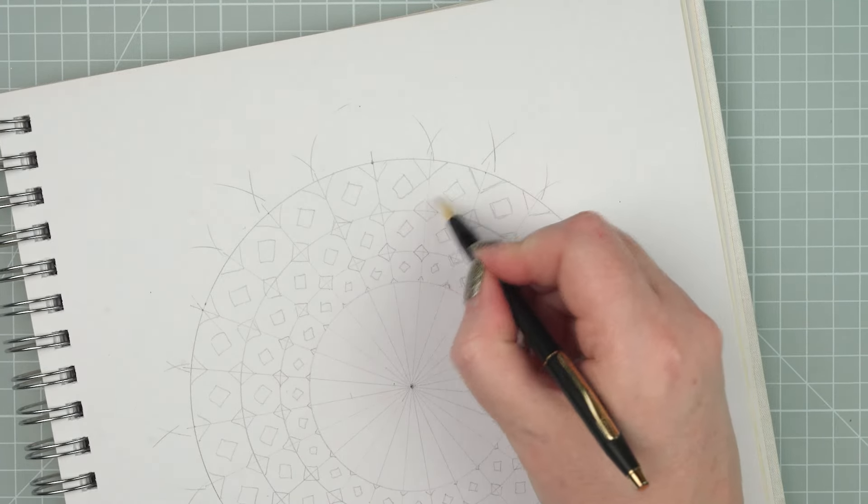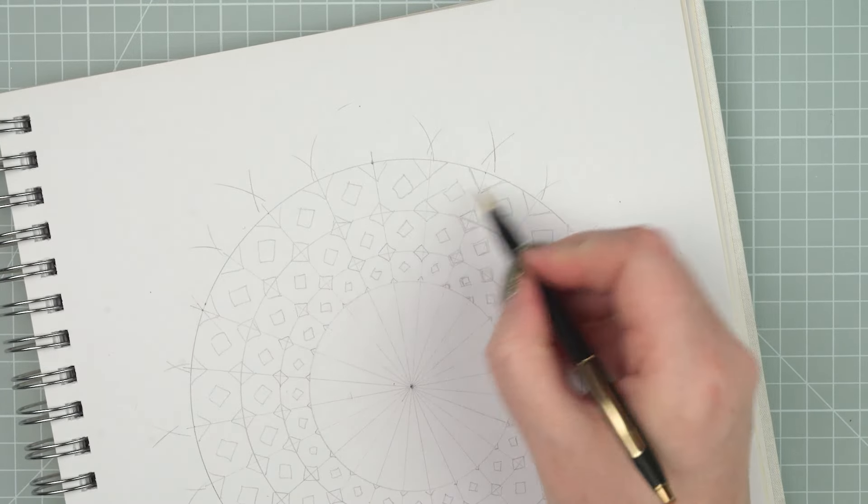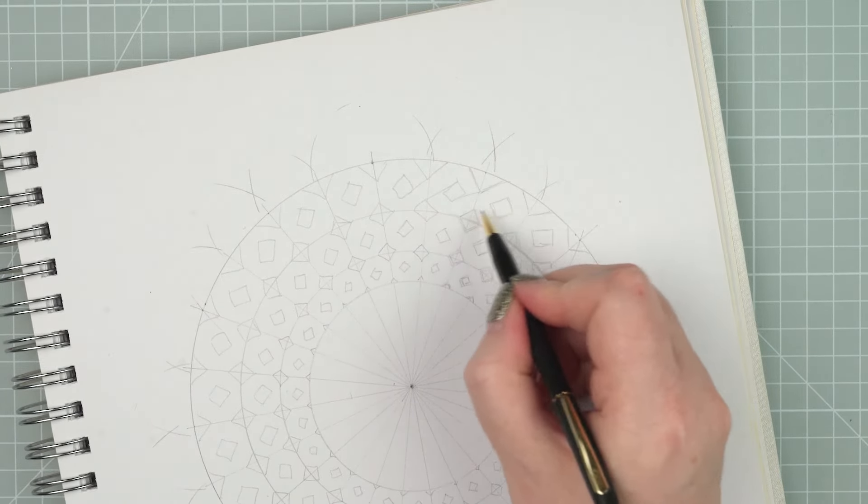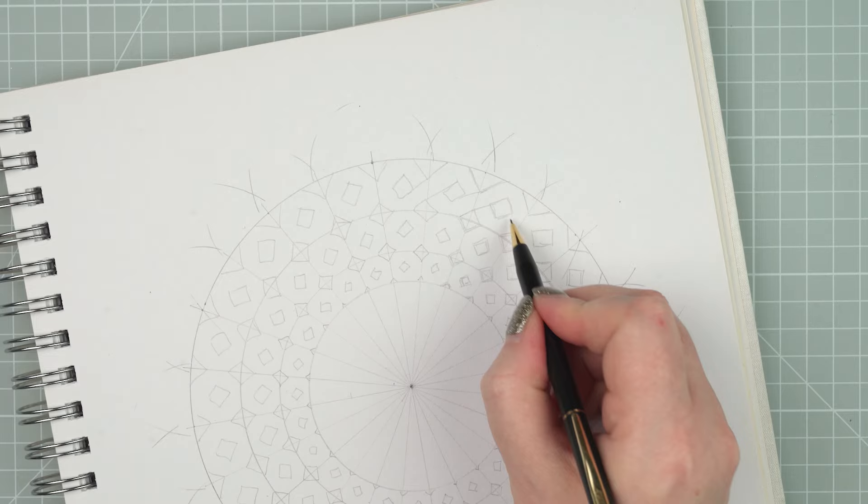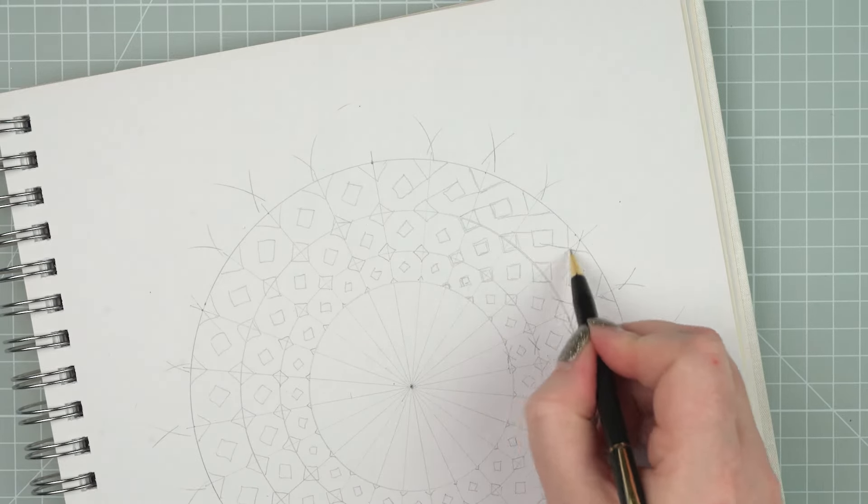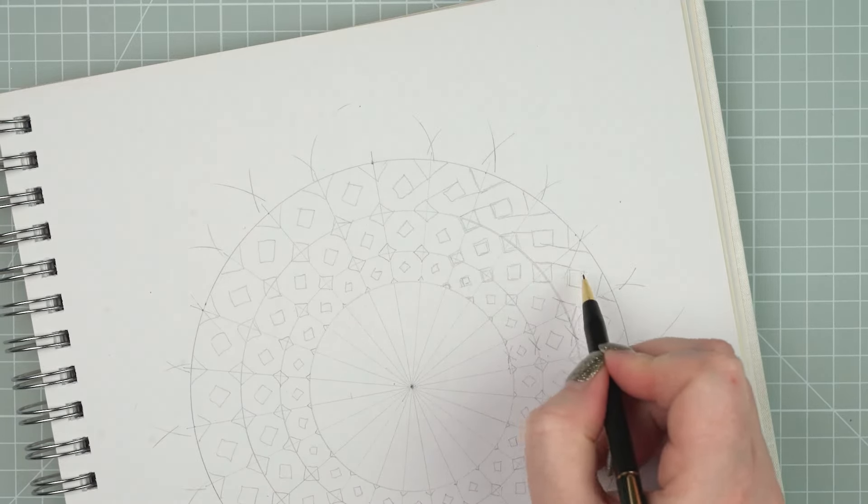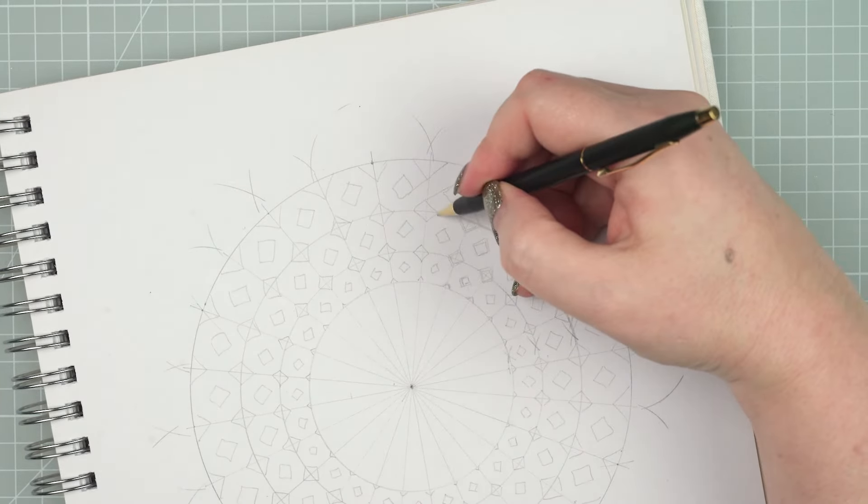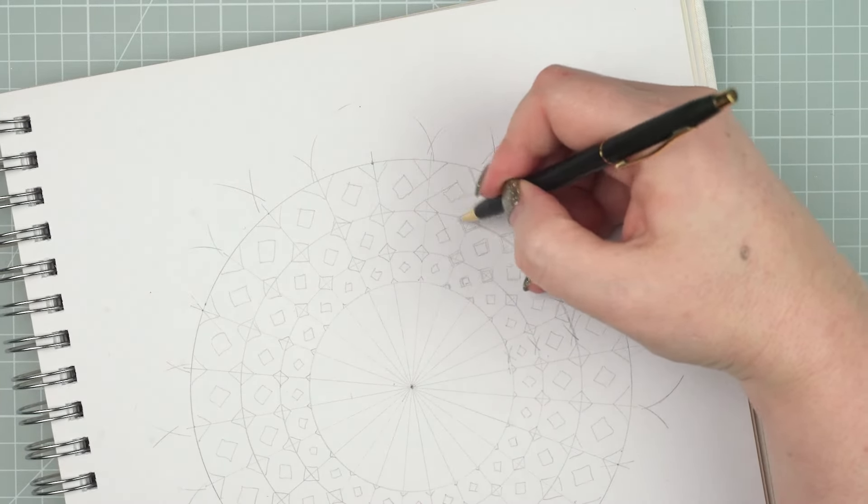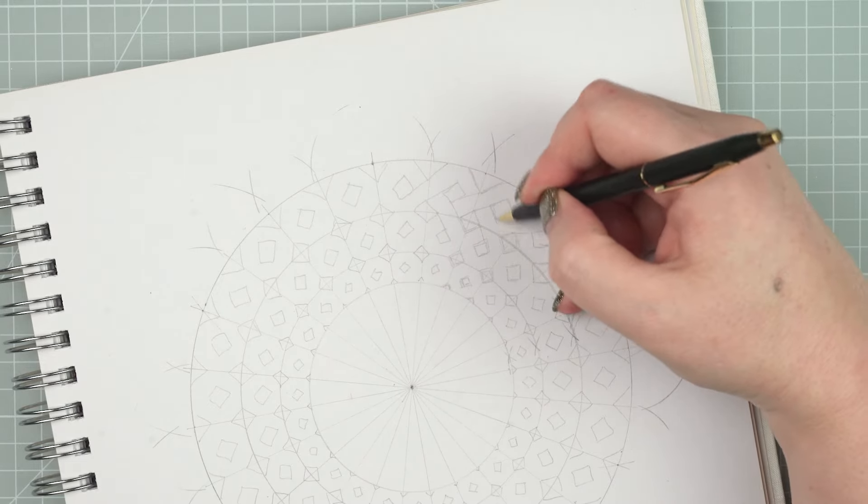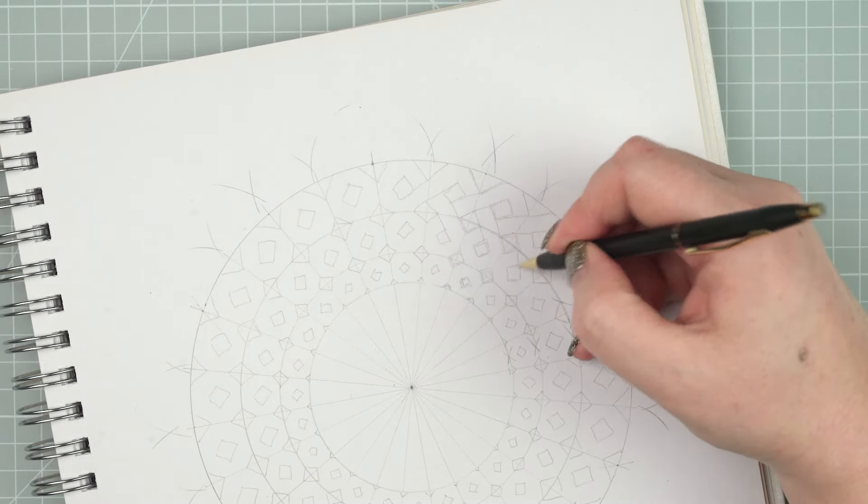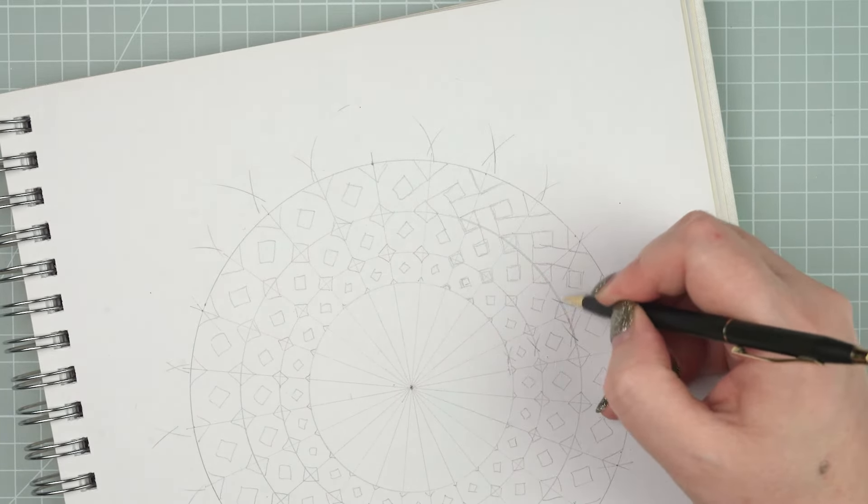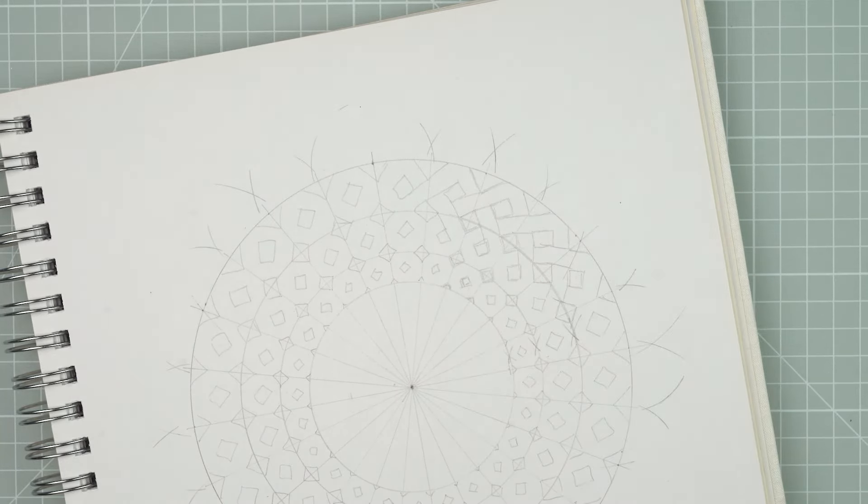And what you want to do is to diagonally join the corners of the diamonds together. So in the outside row, I'm joining them diagonally in one direction. And then I'll move down to the next row and join them diagonally in the other direction too.